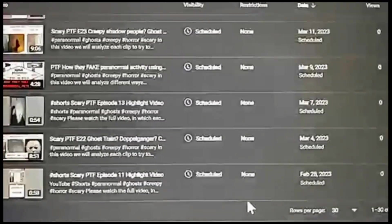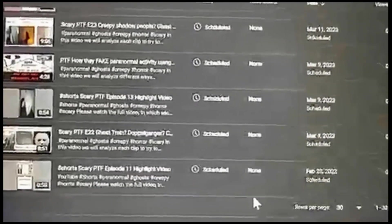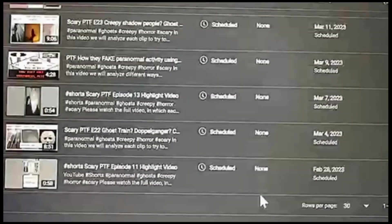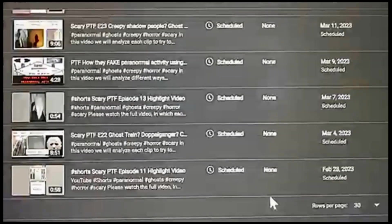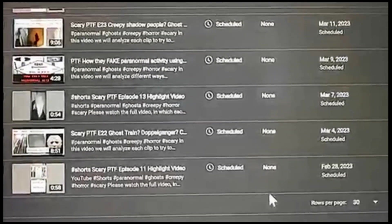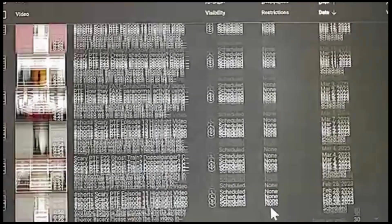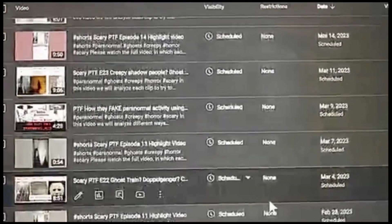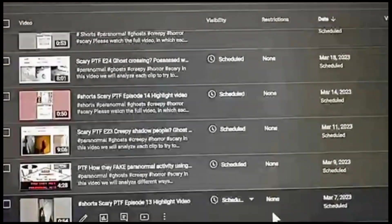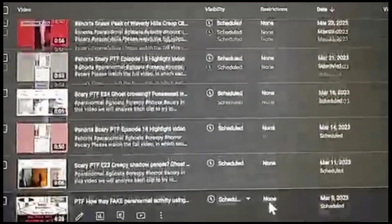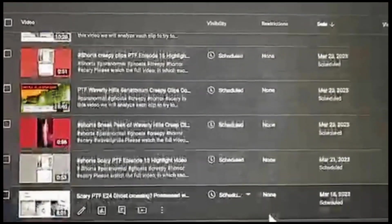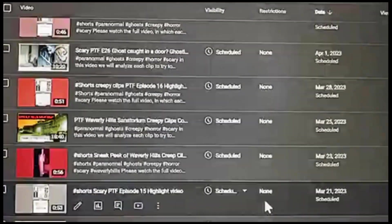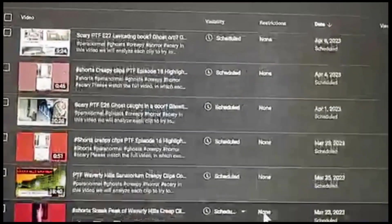This is a list of all the scheduled videos that have not been released yet. Of course, the next video is on February 28th, and then it goes all the way through the end of June.